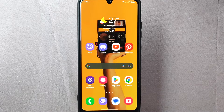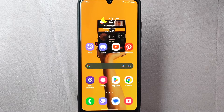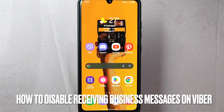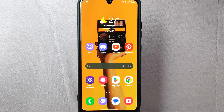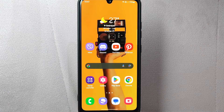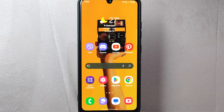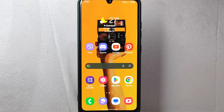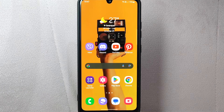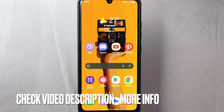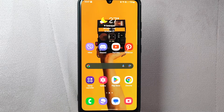Hi, welcome back to Stuff About Tutorials. Today we are talking about how to disable receiving business messages on Viber. Maybe you are using Viber for personal communication and don't want to receive business messages or any promotional content. So today I am going to show you how to do that. Check the video description and I will try to leave the written instructions. So let's start.